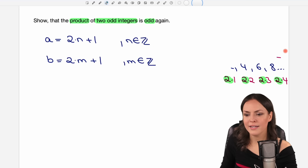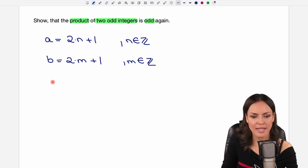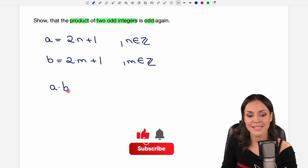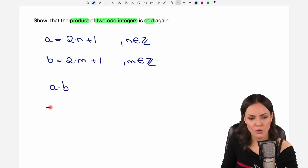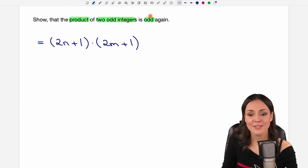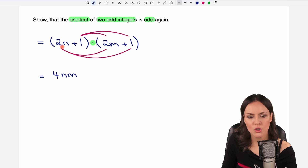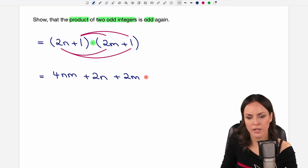So now I have my two odd numbers to work with. I have to form the product of these two odd integers — so I take a and multiply it by b, and I want to see that this result is going to be odd again. So let's insert a and b: my a looks like two n plus one and my b looks like two m plus one. Multiplying each element from the first parentheses by each element of the second, we get: two n times two m equals four nm, then two n times one equals two n, then one times two m equals two m, and one times one equals one.